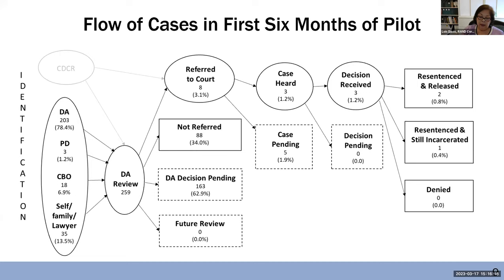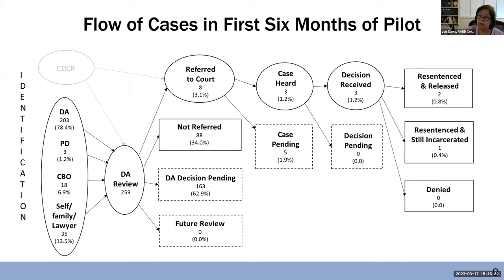Let me clarify: when I referred to counties getting the same amount of money, I referred only to the amount for contracting with community-based organizations. The amount they got for the resentencing program itself varied by county size. Larger counties got over a million dollars to the DA's office. Generally, the DA got more than the public defender — about two-thirds of whatever the DA got — and how much funding they received to implement this varied depending on the size of the county.